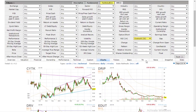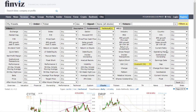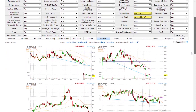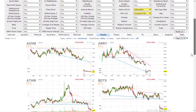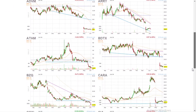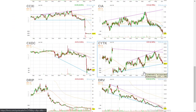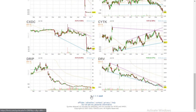One thing I want to mention: if you do options, there is a setting here for 'options short' — and it's optionable. Now we went from 61 stocks to 42 stocks, so some of those stocks you couldn't buy options on. BZQ is still here. DRV is still here.